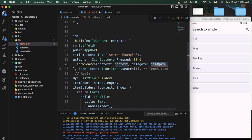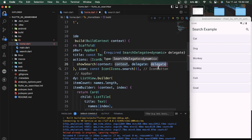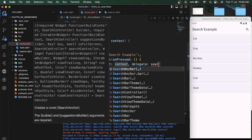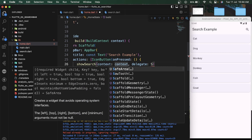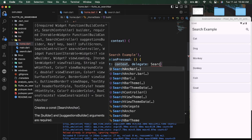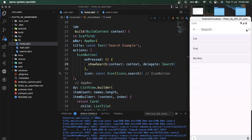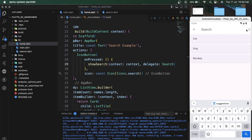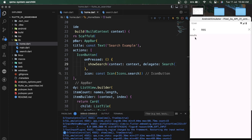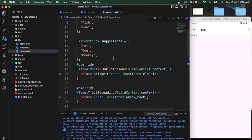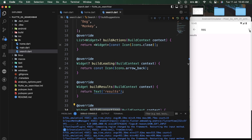Here we can use the showSearch function and pass our newly created search delegate — just type our class name which is 'Search'. Here we can see our search delegate open with the leading and action button, and when we type something it shows the text box named 'results'.